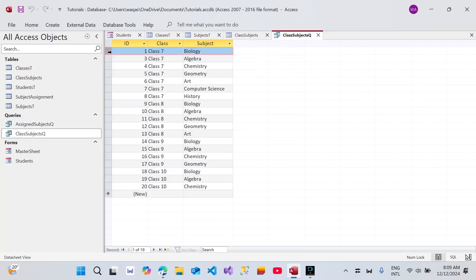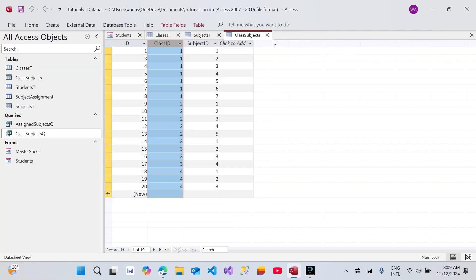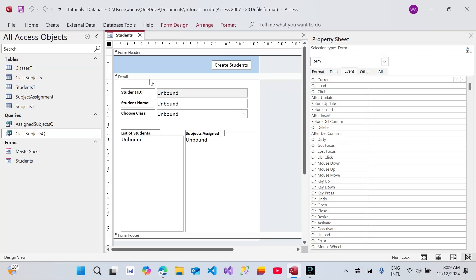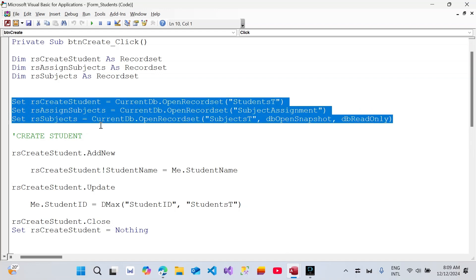Just to give a little demonstration, I made another query. You can see that class 7 is assigned 7 subjects, from biology to history, and class 8 is not assigned computer science and history — so you can see there's a variation. That's what I wanted to show you — how I modified the tables and database to store and link that information. Now from the VBA code perspective, if I click the button and go to the event tab, I've done this VBA code in the previous video, which you should watch to know line by line why I wrote each line.